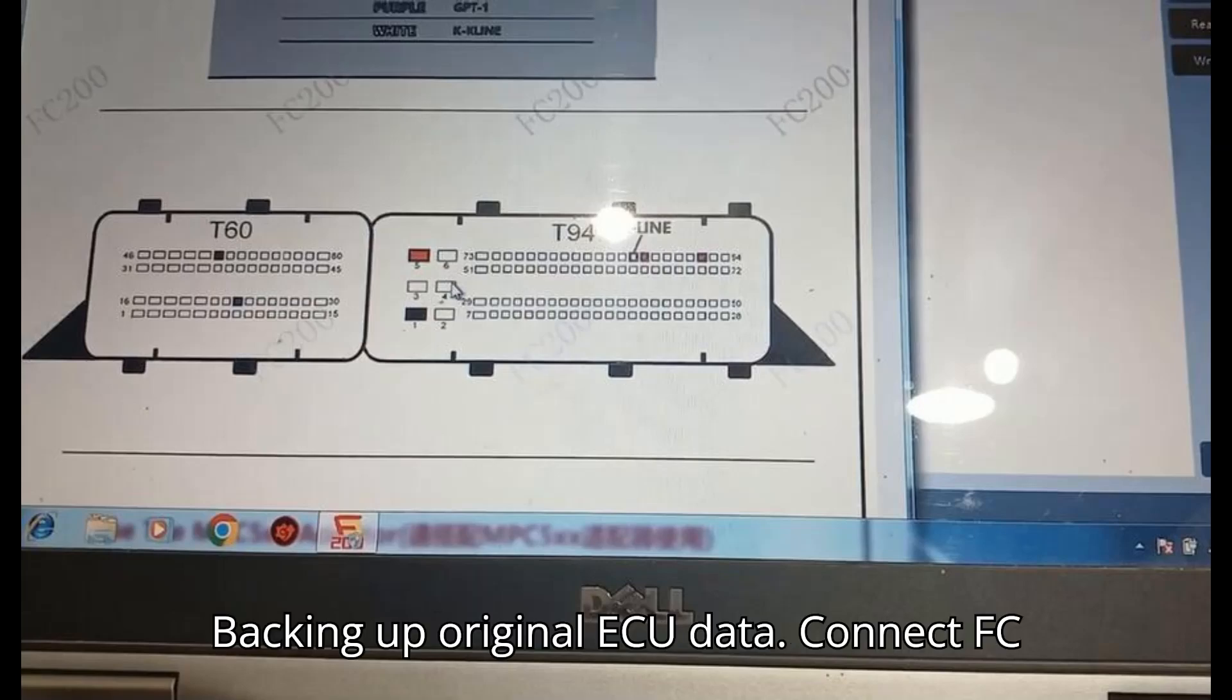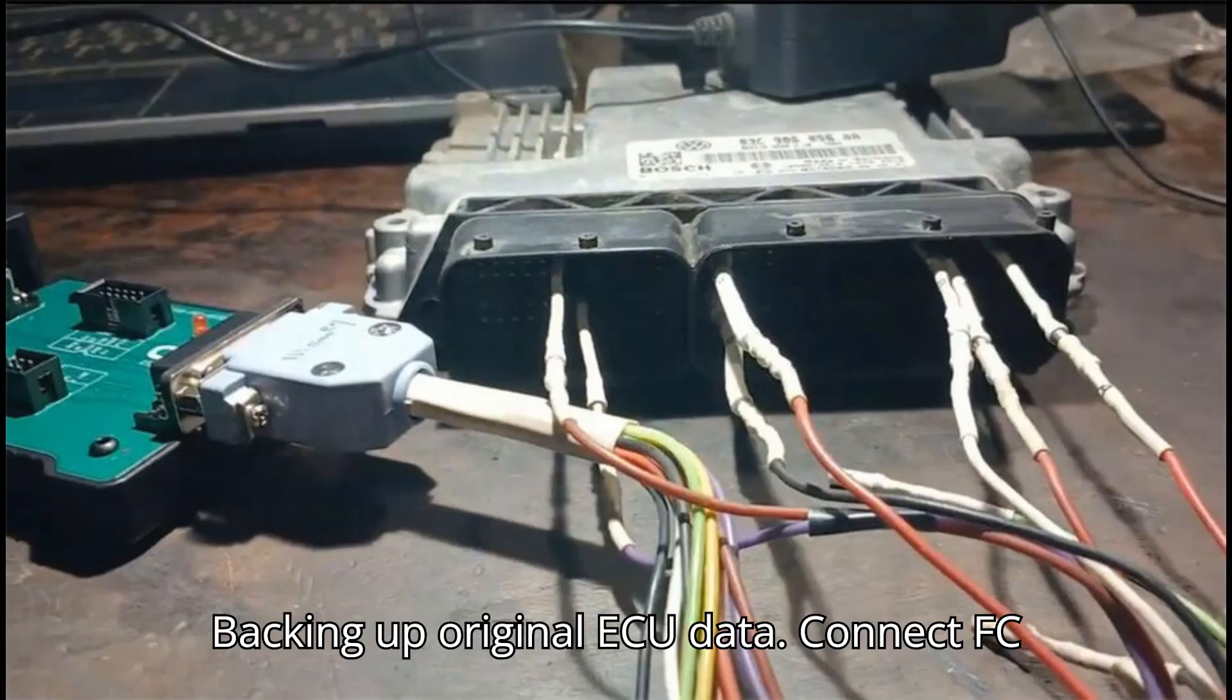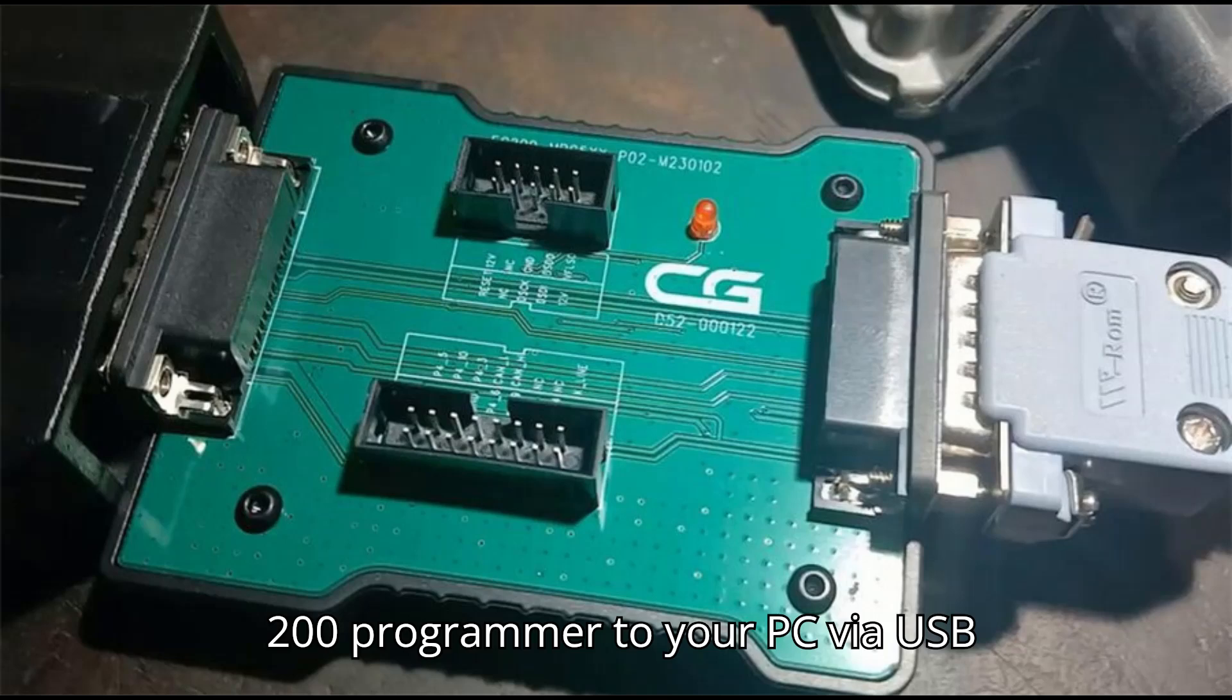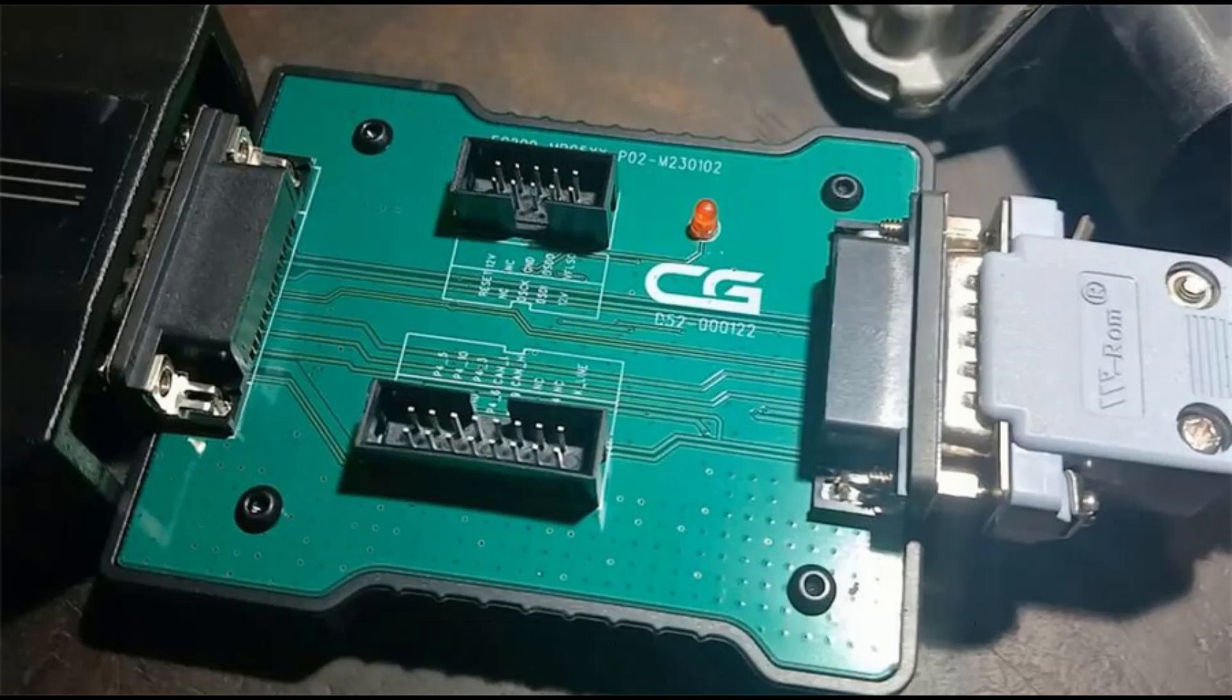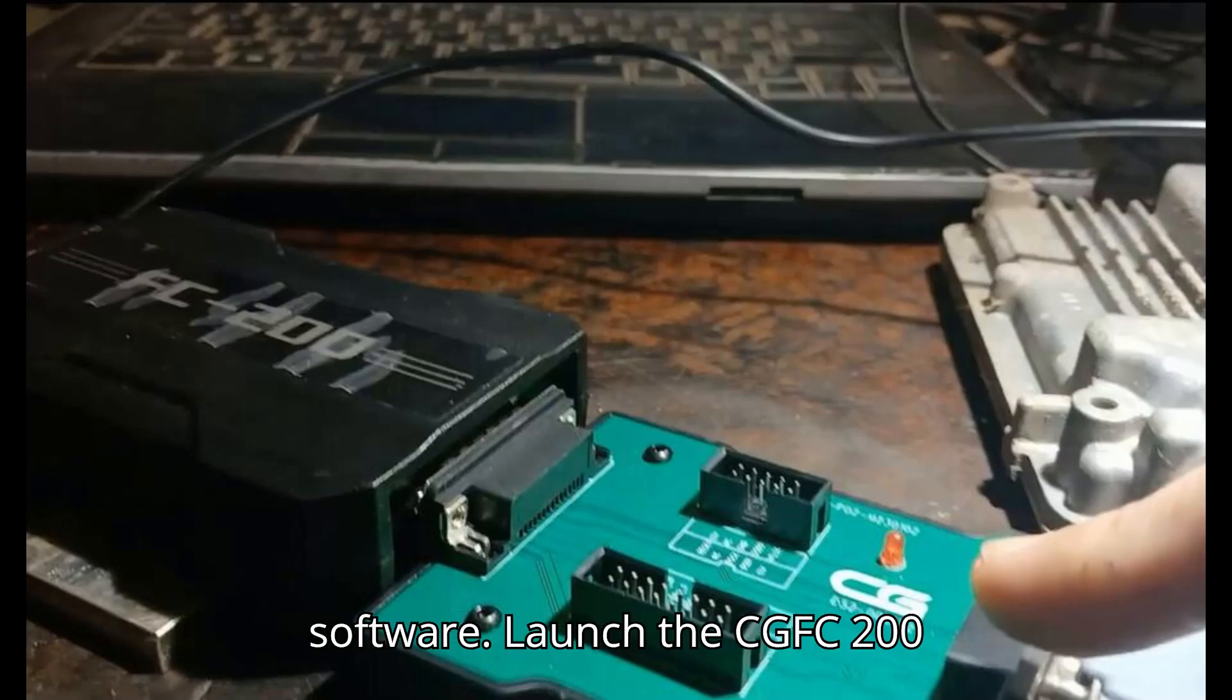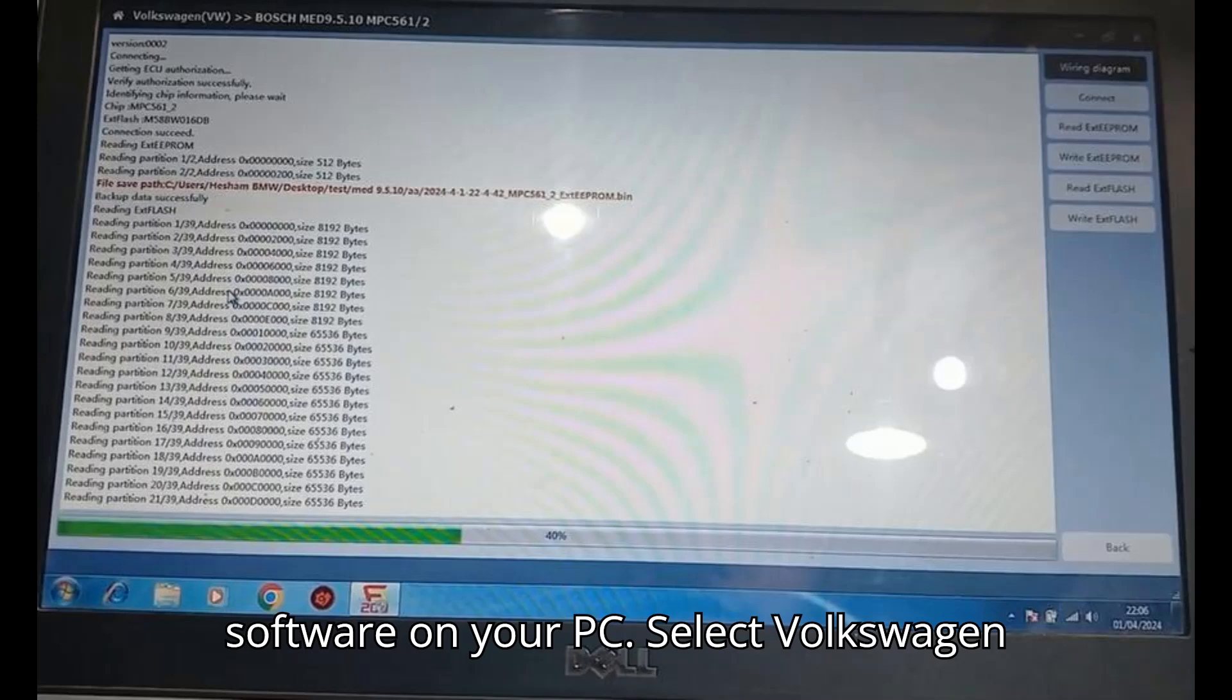Backing up original ECU data. Connect FC 200 to PC. Connect the CGFC 200 Programmer to your PC via USB cable. Run CGFC 200 software and launch the software on your PC.